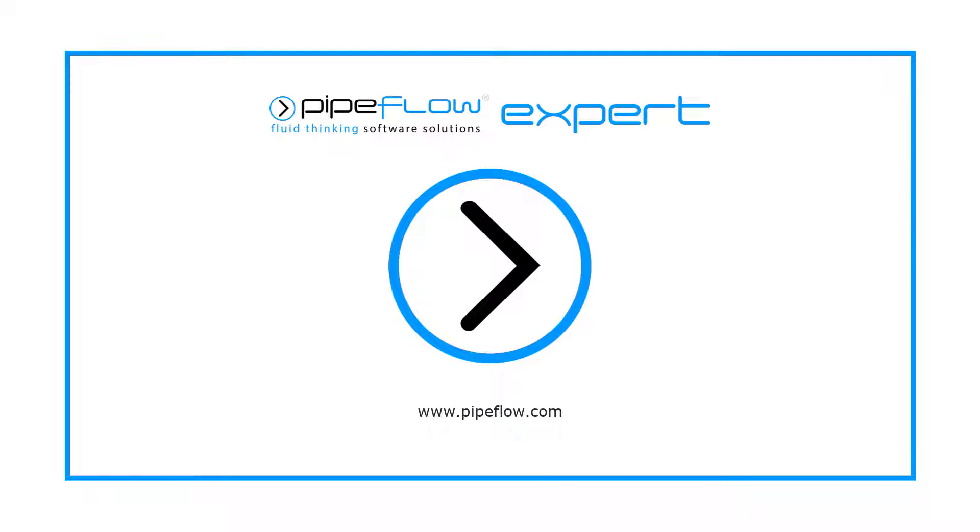Thanks again for watching this short tutorial video on pipes. Stay tuned for the next one where we will discuss valves and fittings.